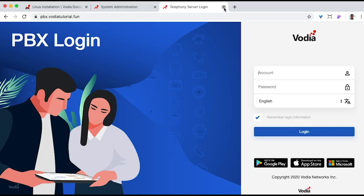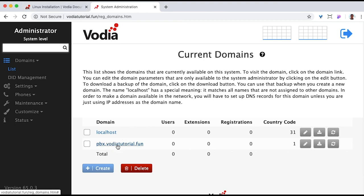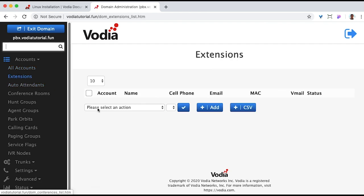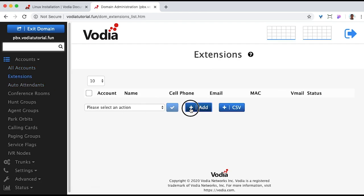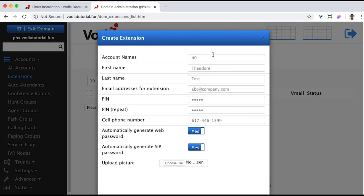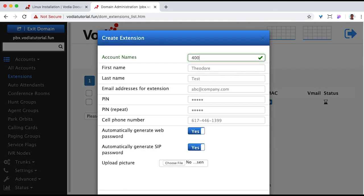Now we'll add some extensions. So go to the domain by pressing the domain name. Go to Accounts, Extensions. Press the Add button. Create Users. There's an option to do this in bulk as well.